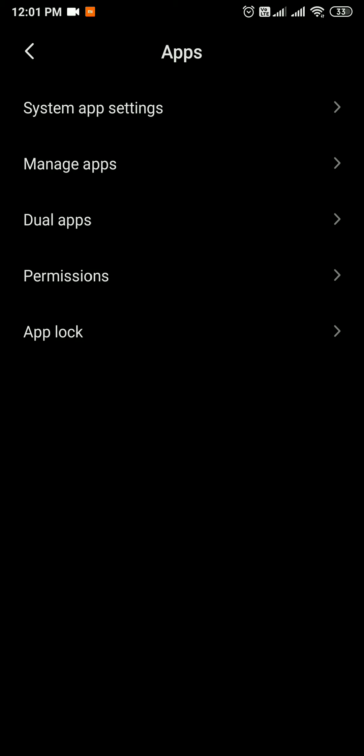I will start checking the app. You will see the app. Okay.